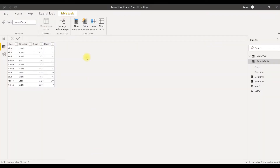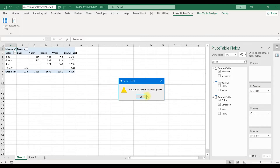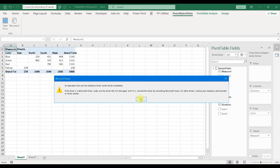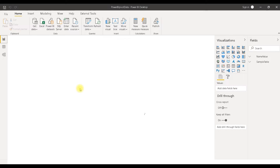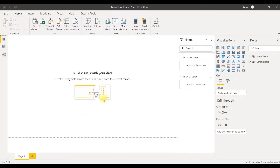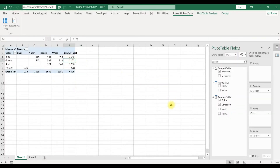Now if we close this Power BI Pivot data file, our pivot table will not work anymore. If you try this, we are going to get some error messages. So we have to open our Power BI Desktop file. However, even when the Power BI Desktop file is open, we still cannot connect to it directly, because each time it opens it has different credentials. So we have to use this button to reconnect.